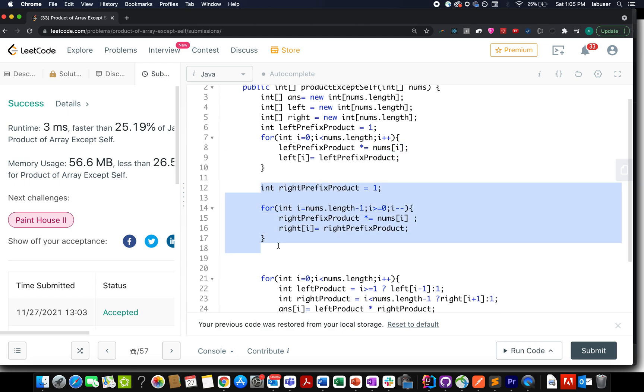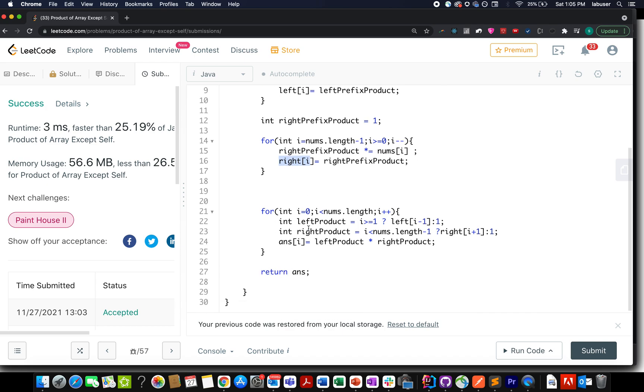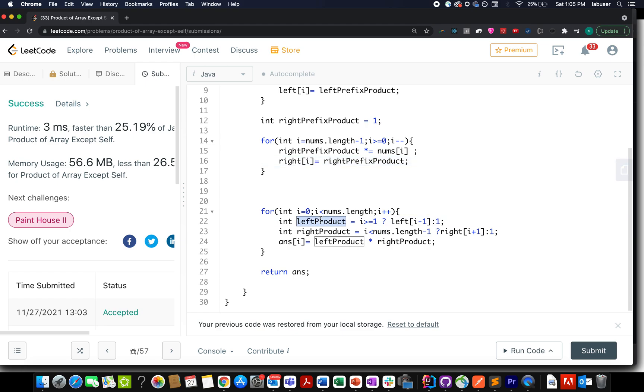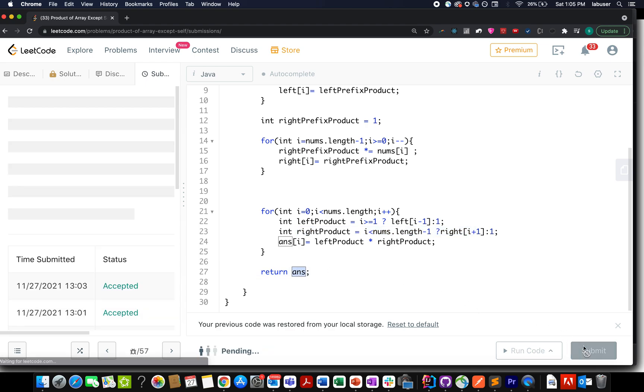Similarly, let's do it for the right prefix product as well. Take a default case, right prefix product equals to one, move from right to left direction. With each iteration, you multiply the current element and update the right prefix product at ith index. And once you are done with building these two arrays, let's extract the left product, let's extract the right product and let's multiply these two together and build our answer array. The important part is to have those corner conditions written appropriately. If i is greater than equal to one, then only extract the left prefix product array, otherwise use one. Similarly for the right part. And in the end, you simply return the answer array.